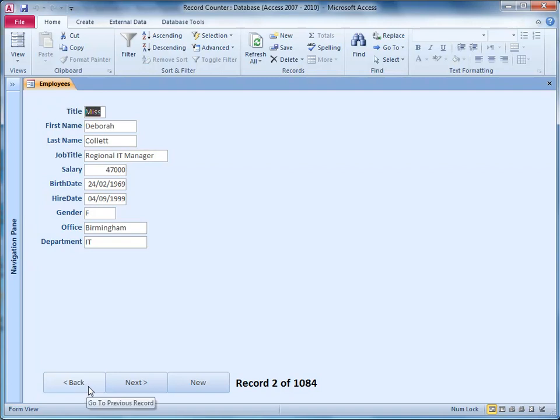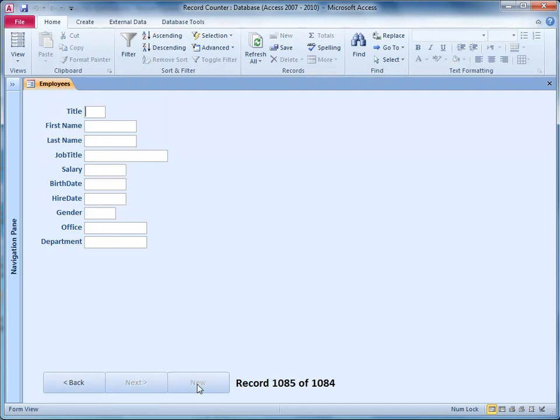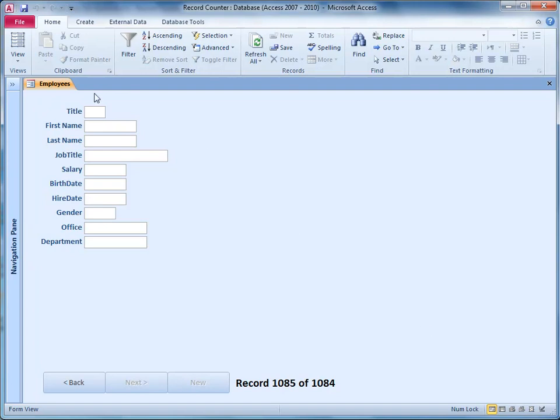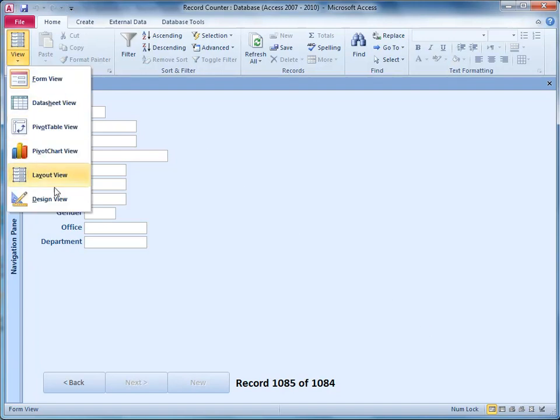But what happens if we go to a new record? It's telling me record 1085 of 1084, which doesn't really make sense. The built-in record counter would do the same. It means that we're on a new record and there's only 1084 in the record set. But to me that doesn't make sense, so when it's on a new record I want it to say something slightly different. So I'm going to go and change that by going back into design view.